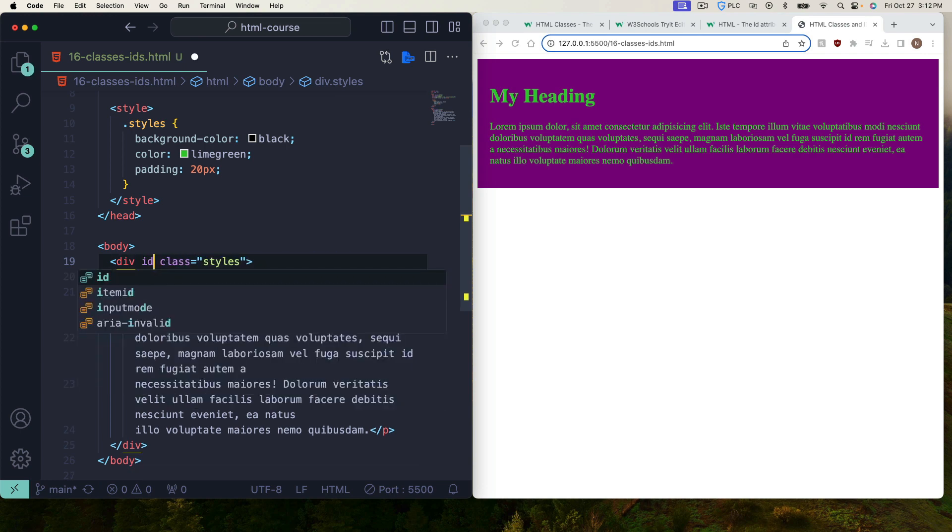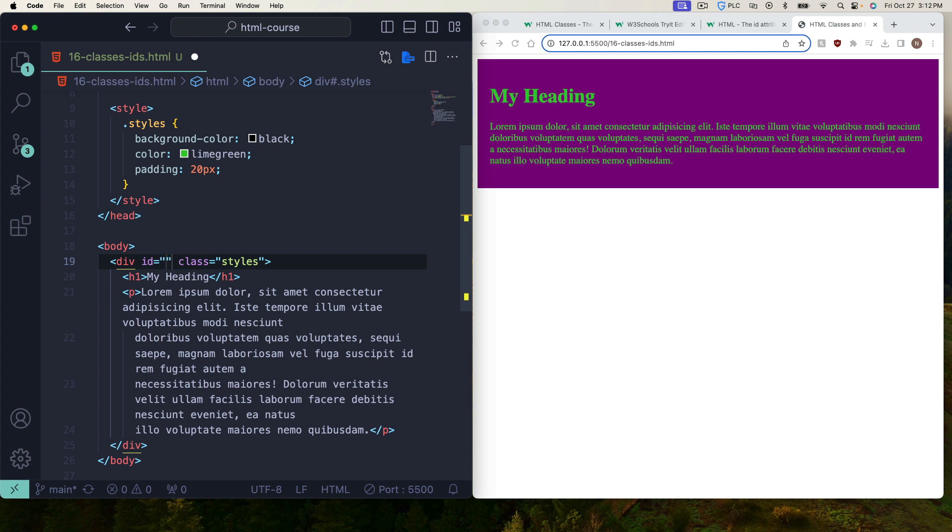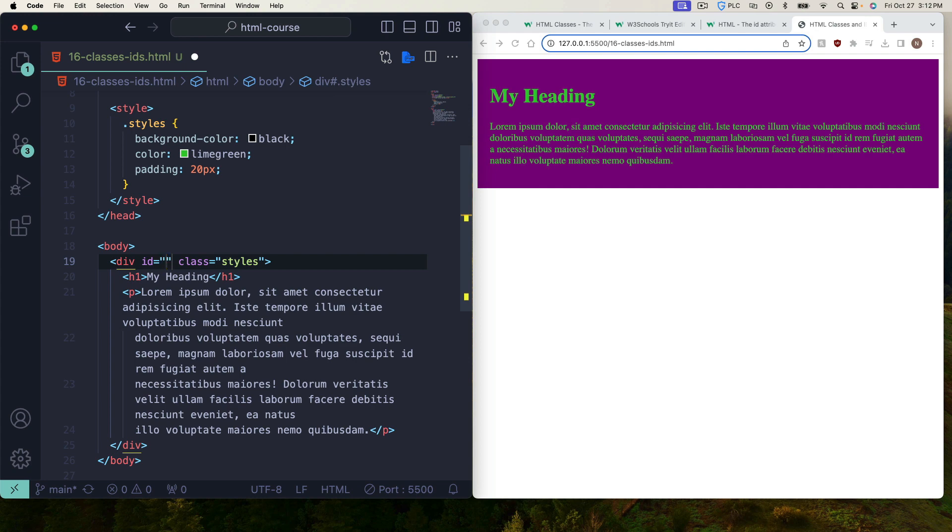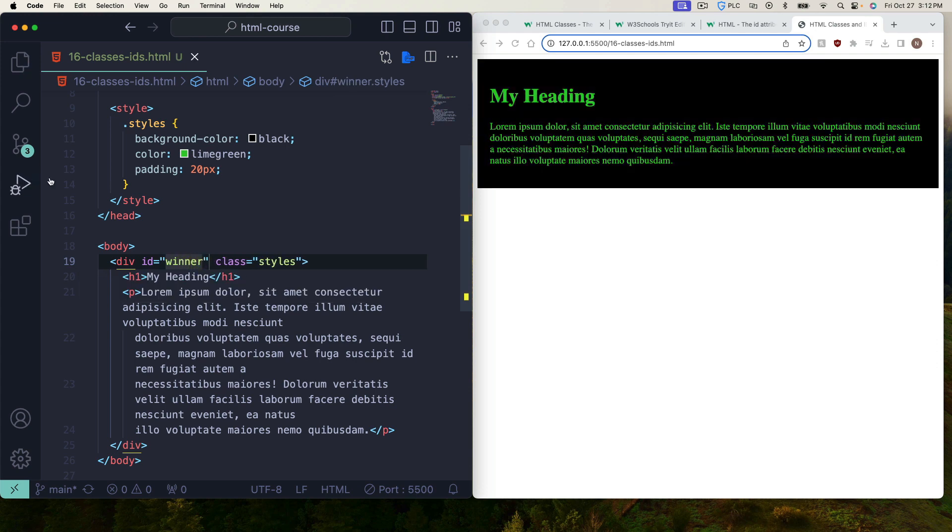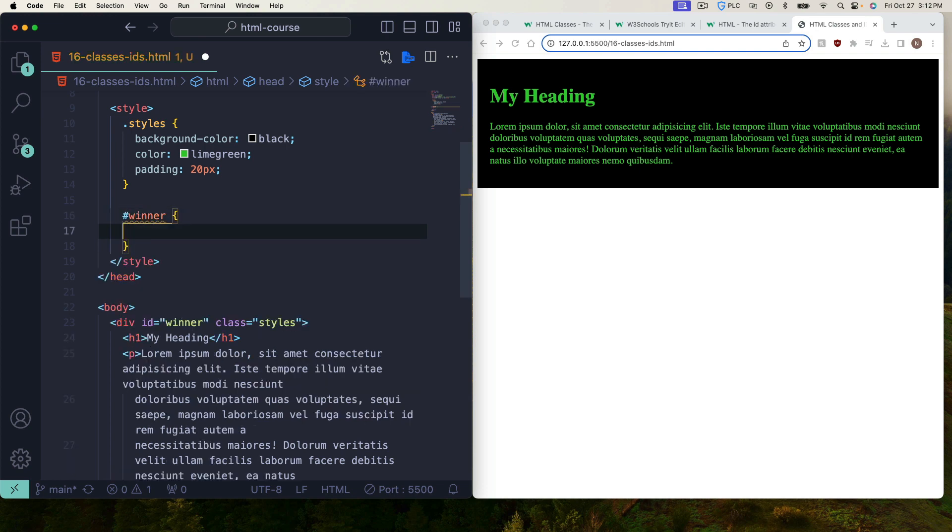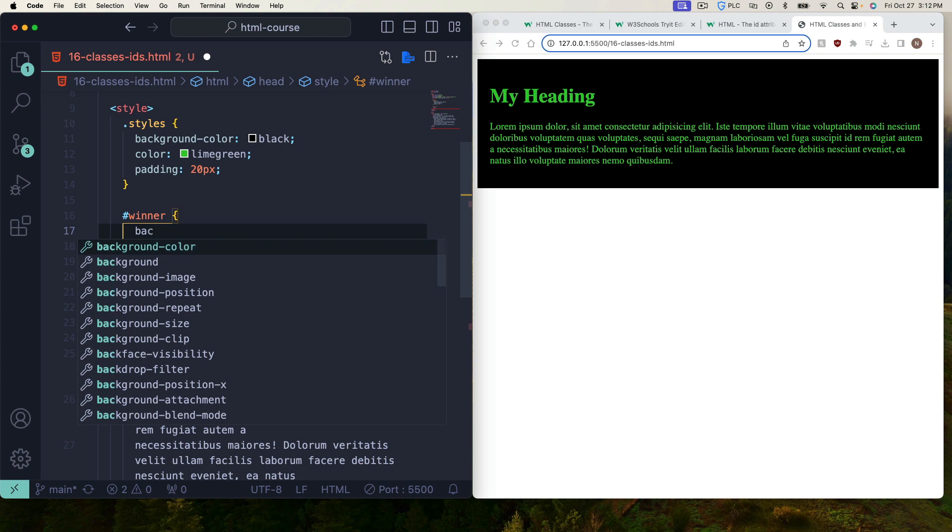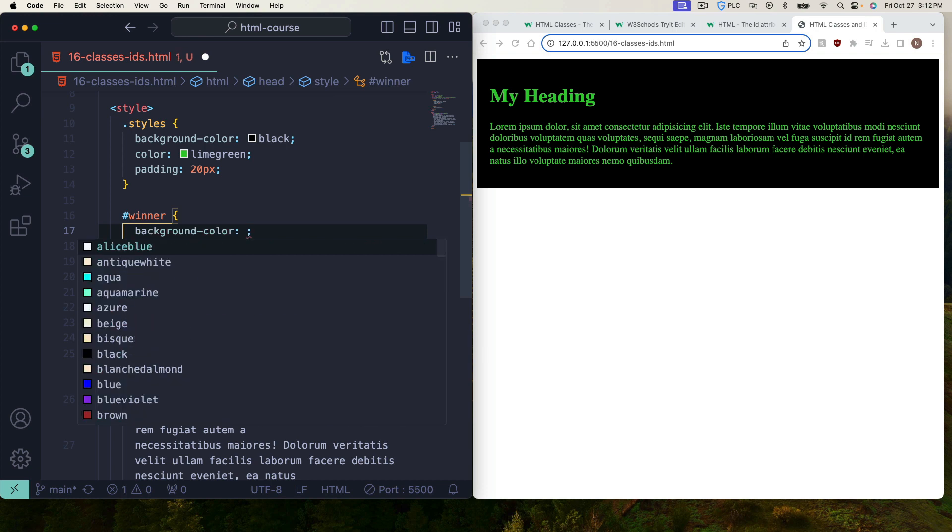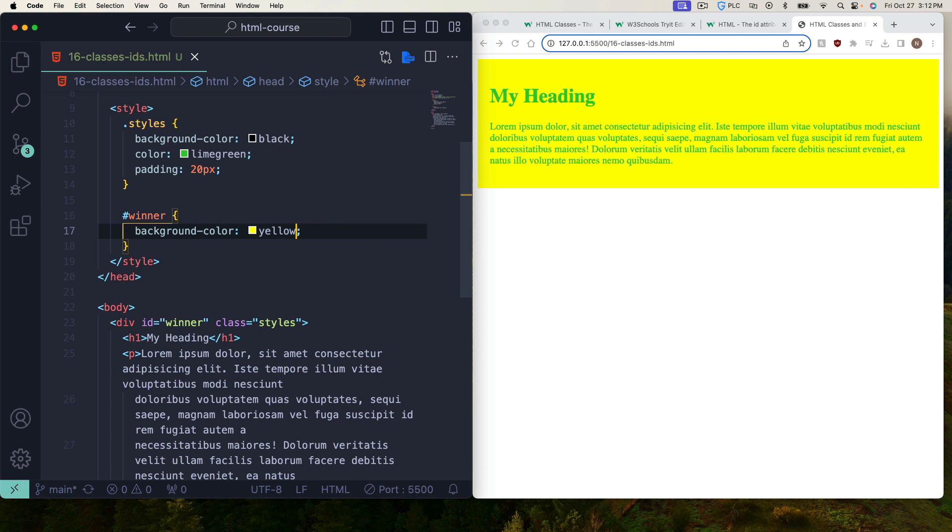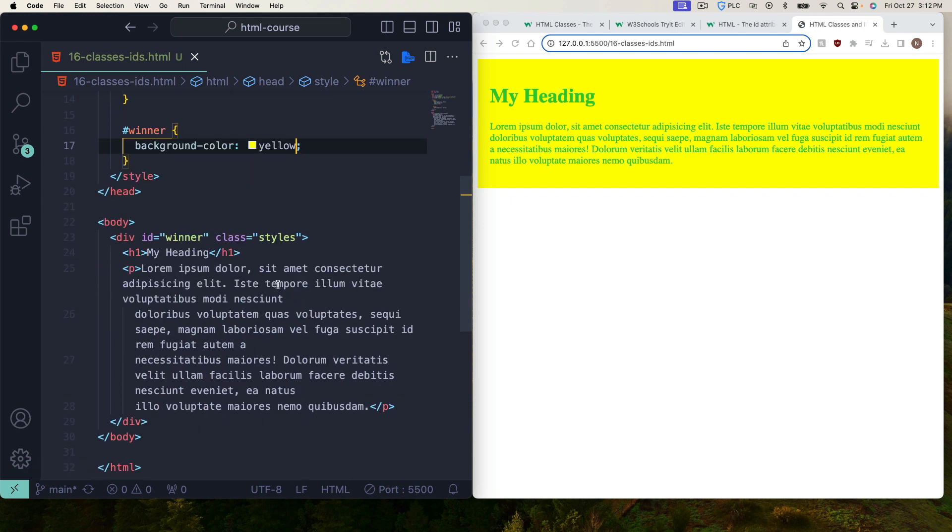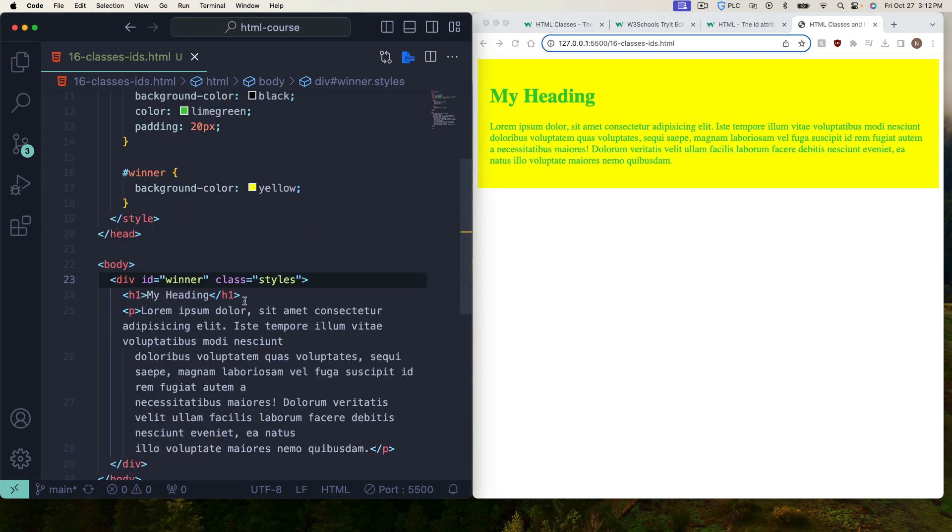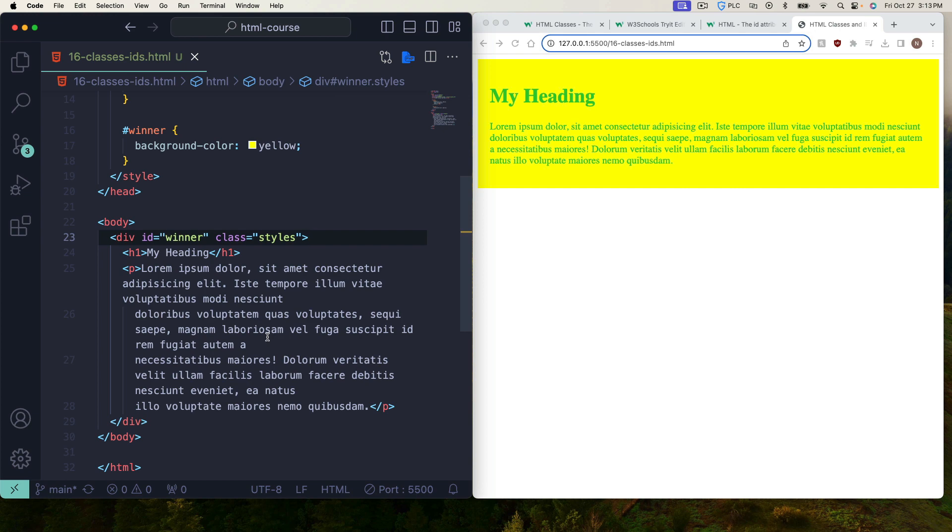I'm just going to get rid of that inline style and then as we talked about before IDs are more specific so we can say ID. We can just give it an ID called winner because it's going to win. IDs always win over classes, remember that. Let's select our ID in our styles so hashtag winner and let's say we'll do background color yellow and now it should go yellow because it's always going to beat that class out. It has more superiority over it.